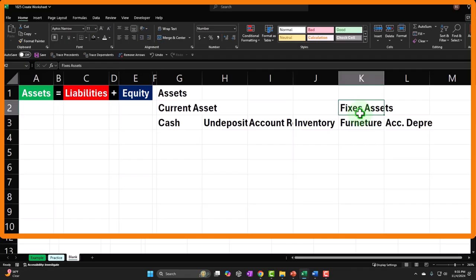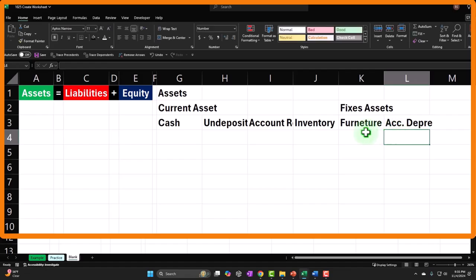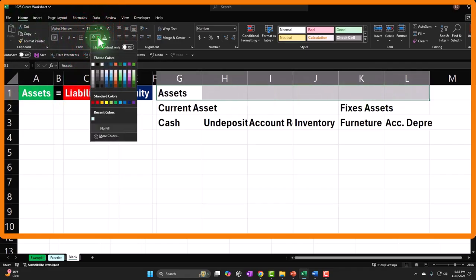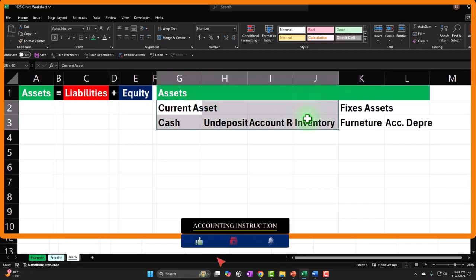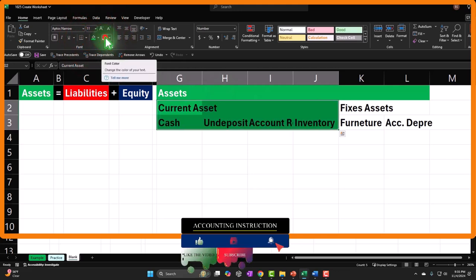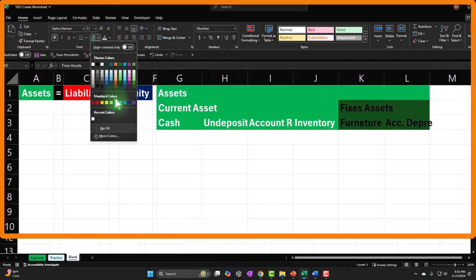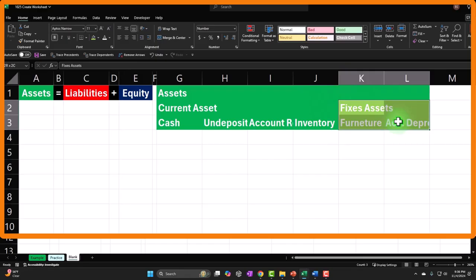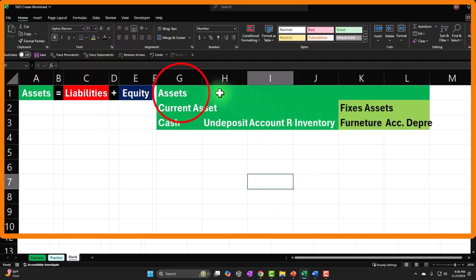I'll select the whole top section of assets and make it green — Home tab, Font group, make it green. I'll make the text white. For current assets subcategory I'll use a different shade of green but still keep it green. I might keep the text black on that one so it's easier to see, and I'll put borders around the sections. I'll increase the font size: maybe 18 for the main 'Assets' heading, 16 for 'Current Assets', 14 for the accounts.